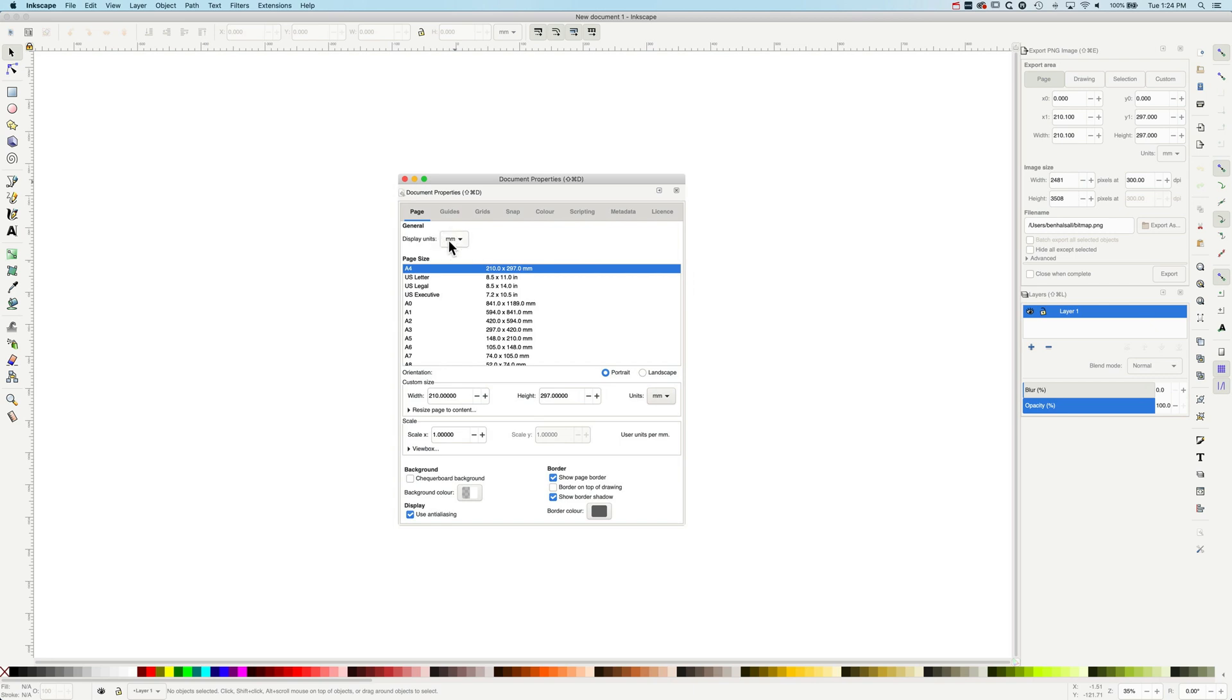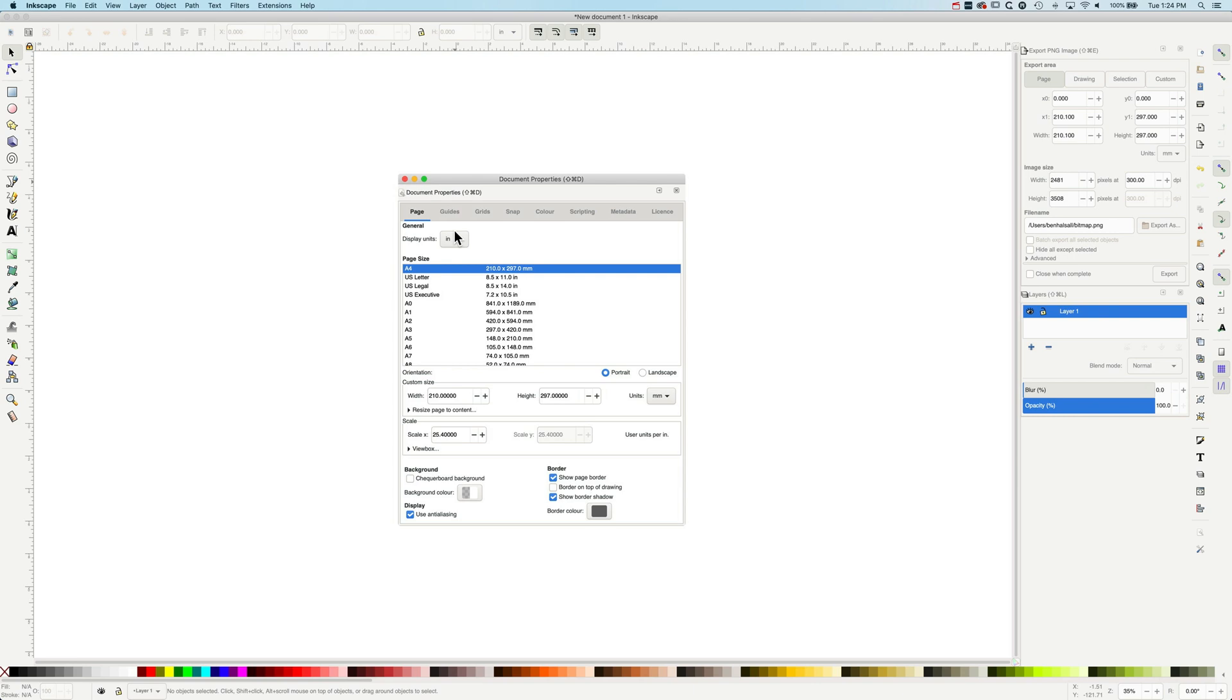You can see up at the top here we have our display units in millimeters. We can change that to inches, which is going to be more useful when we're dealing with letter sizes and tabloid sizes and that kind of stuff.